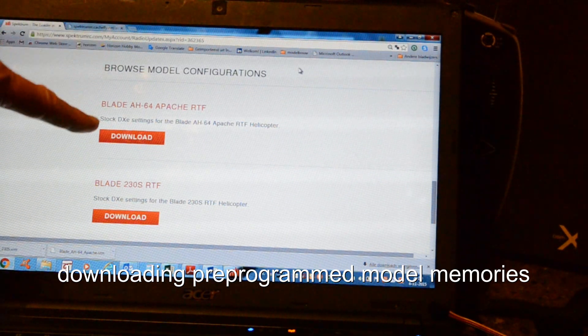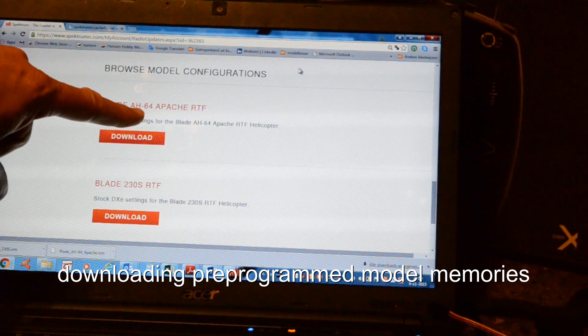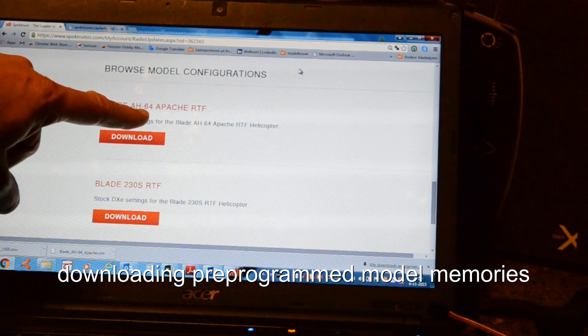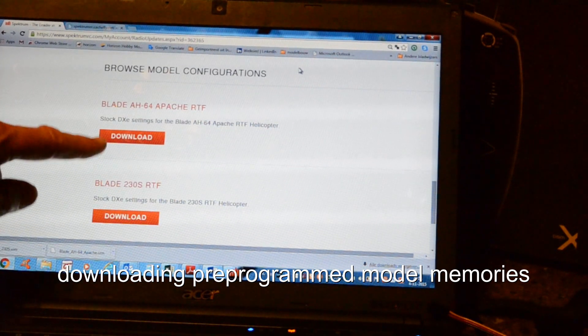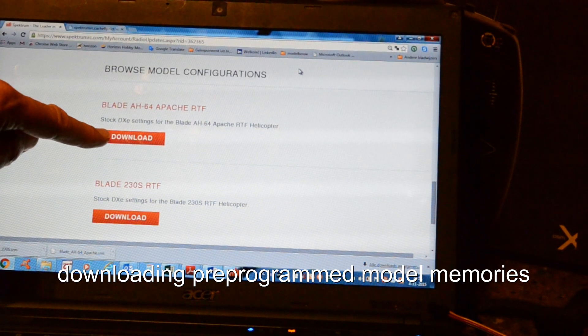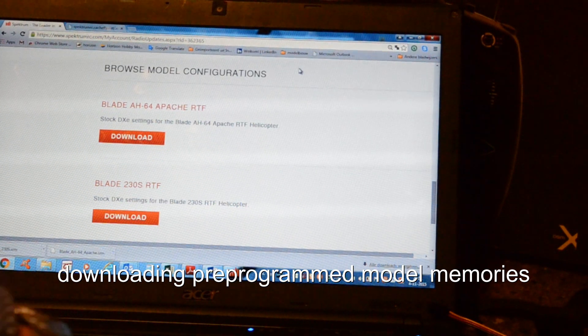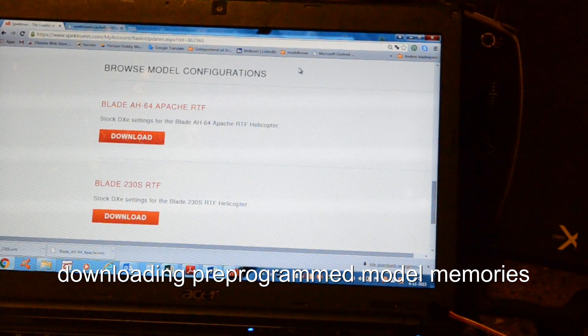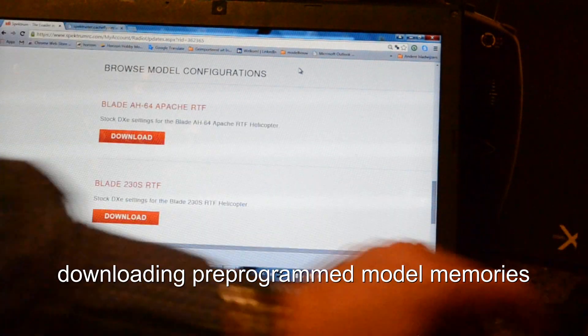I downloaded the file for the blade AH64 Apache RTF. Just click on download. I'll put it on the SD card or I will upload it to my DXe by cable.